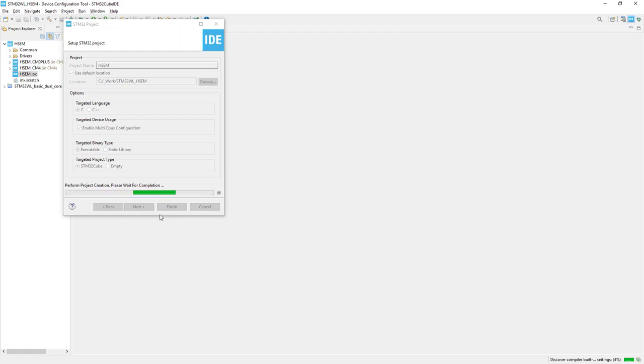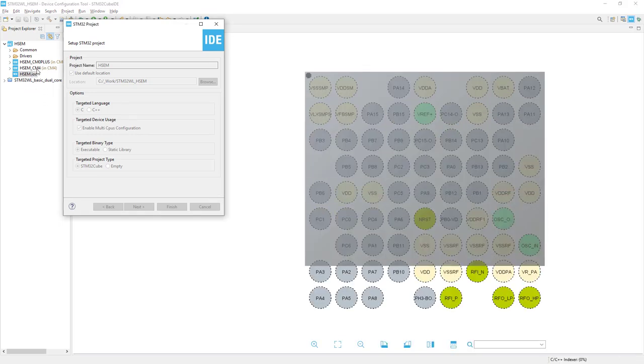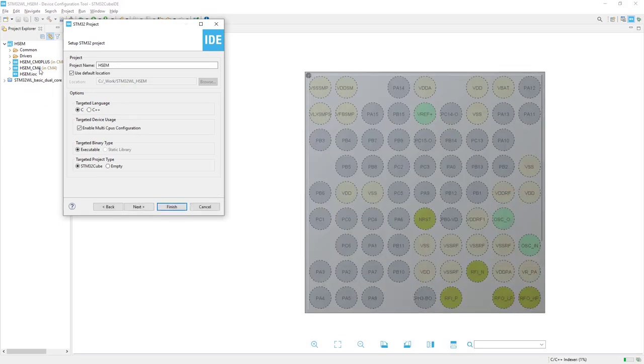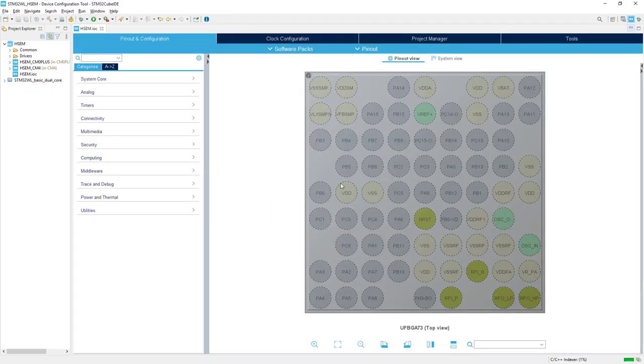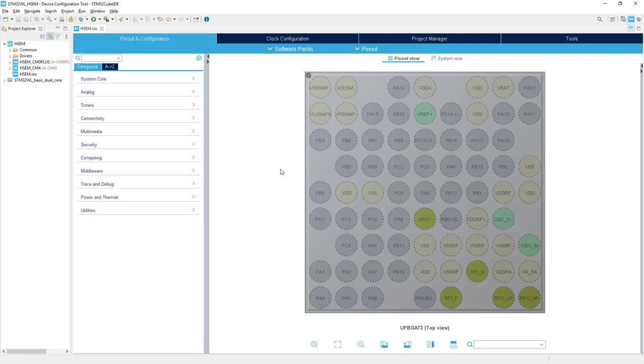We can see on the left that the project is created for both Cortex-M0+ and Cortex-M4. We're starting with the STM32CubeMX perspective, which allows us to select peripherals and configure them to create the basic skeleton of both applications.